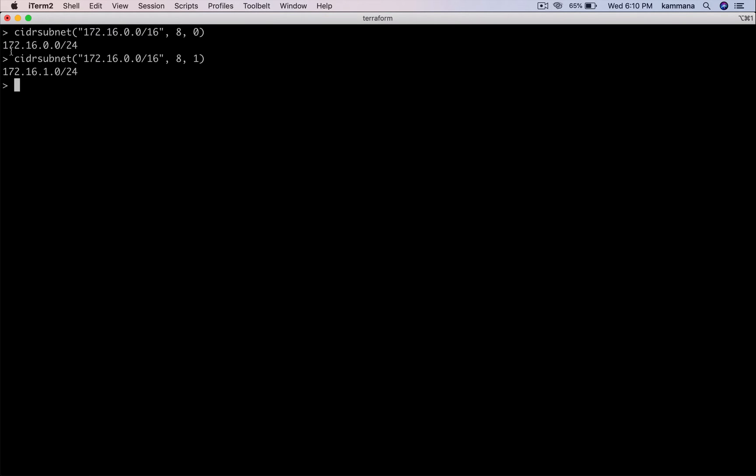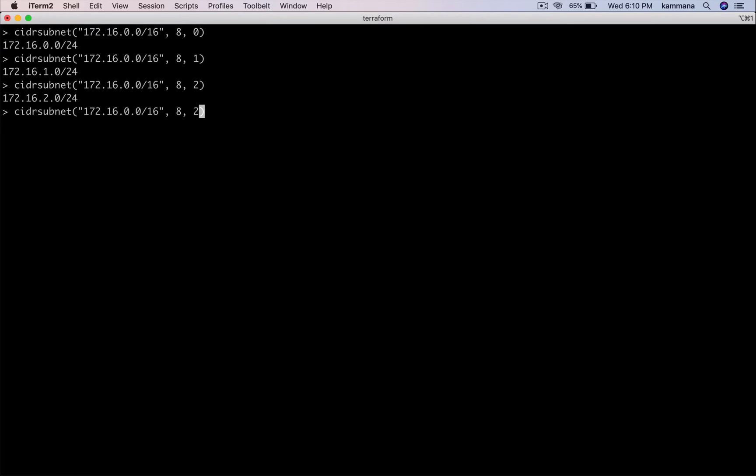See, 0, this is 1. Likewise, if I change the value here, I am getting a new CIDR block every time. So I want to use CIDR subnet function to get CIDR blocks dynamically to my subnets.